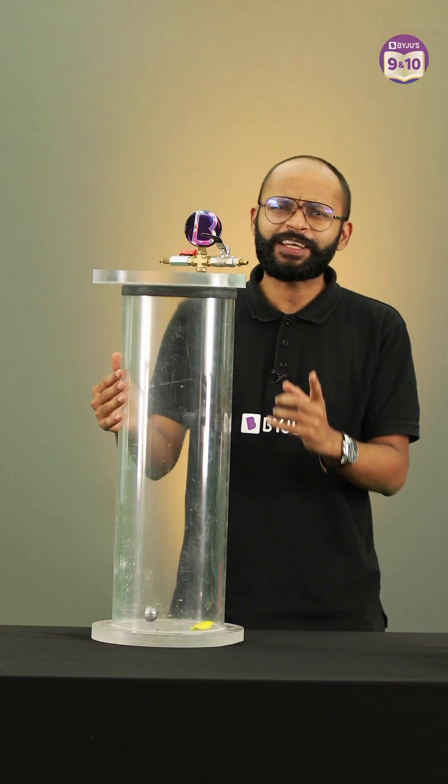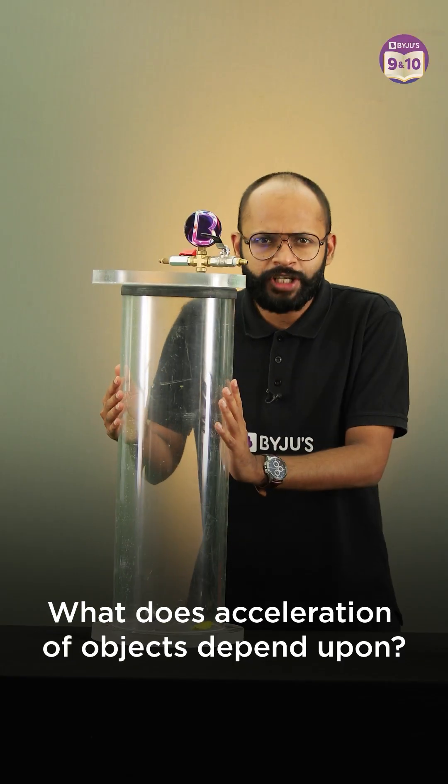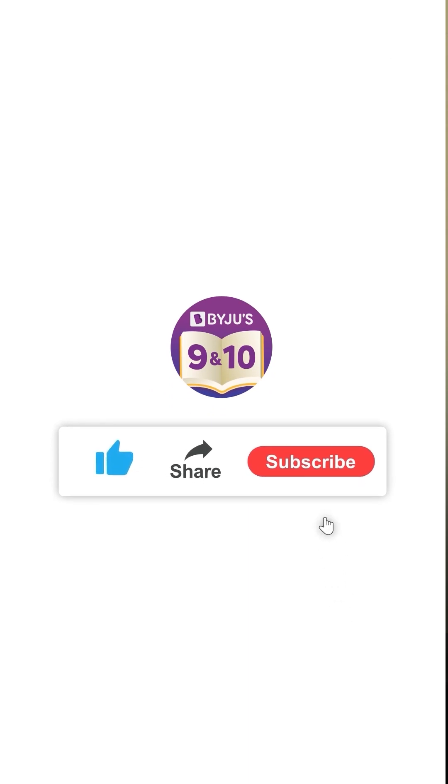Let me ask you something — what does acceleration of objects depend upon? Tell us in the comment section below. And for more such videos, like and subscribe to our channel.